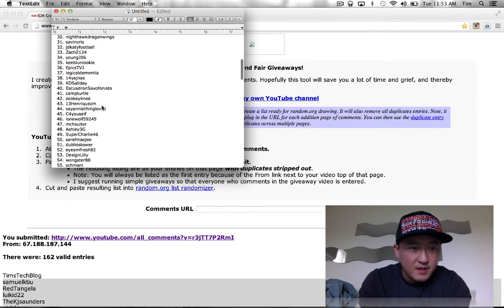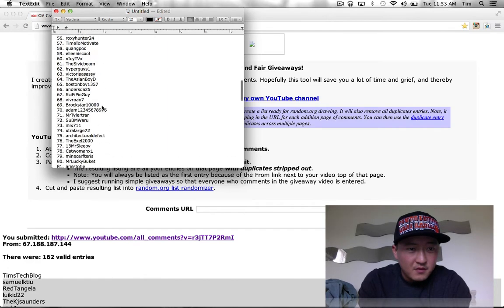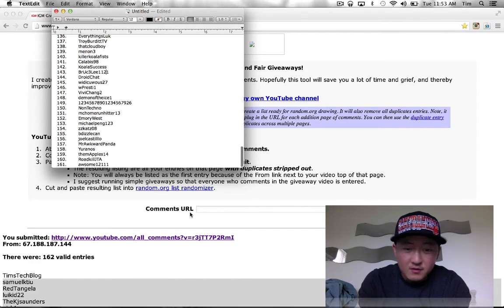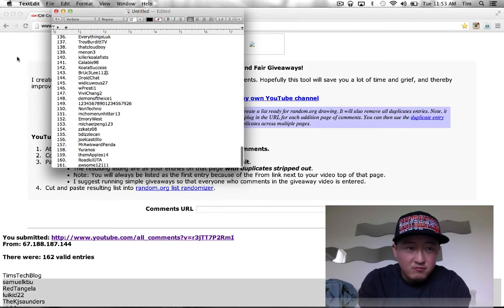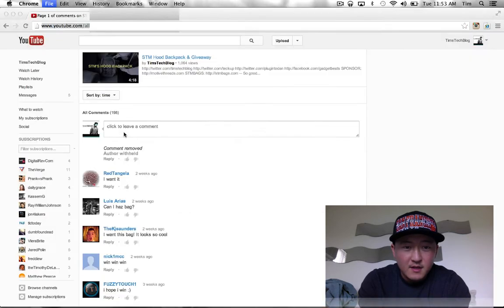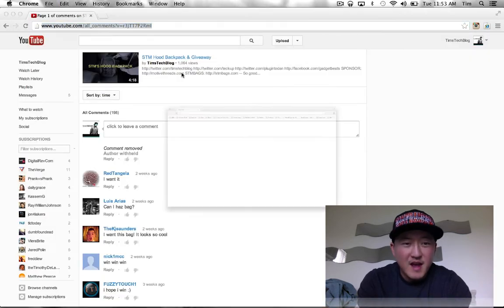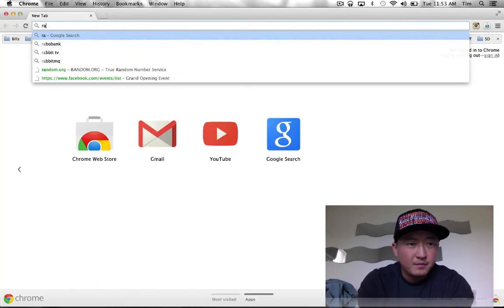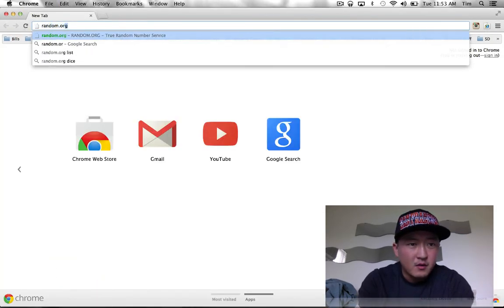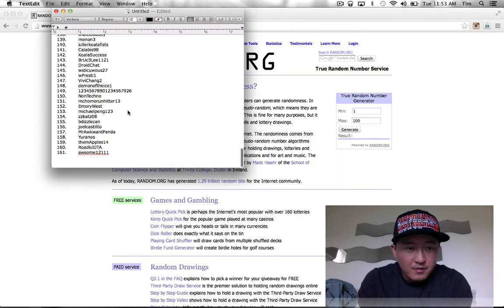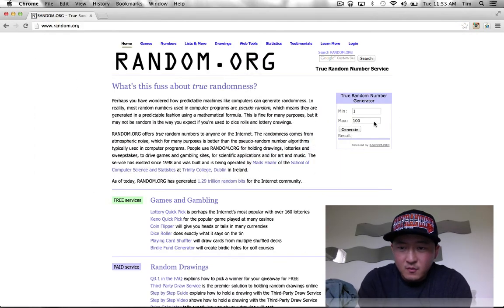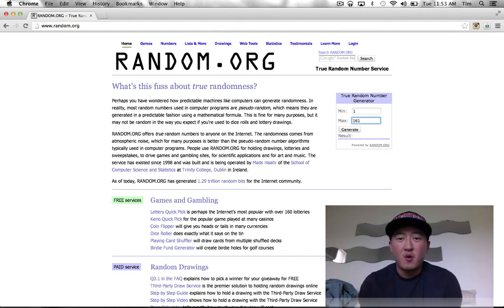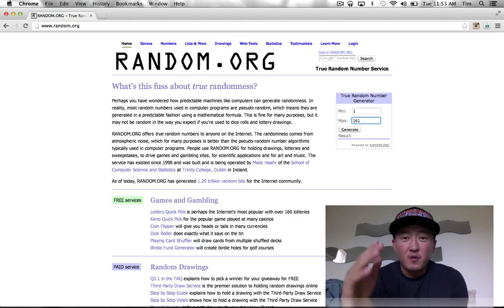Hopefully you see yours in there. If you do, drop a comment down below. If you don't, then just worry about the next giveaway. Okay, so what we're gonna do now is head over to random.org and we're gonna go 1 through 161. Again, thank you everybody who entered in this giveaway. Don't worry, there's gonna be plenty more.